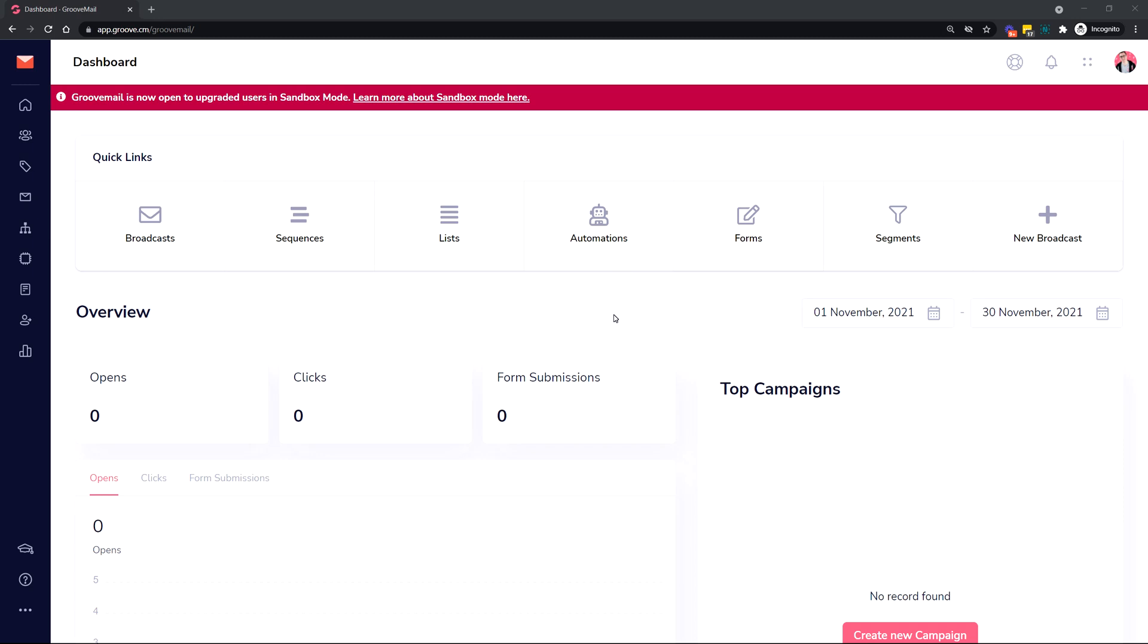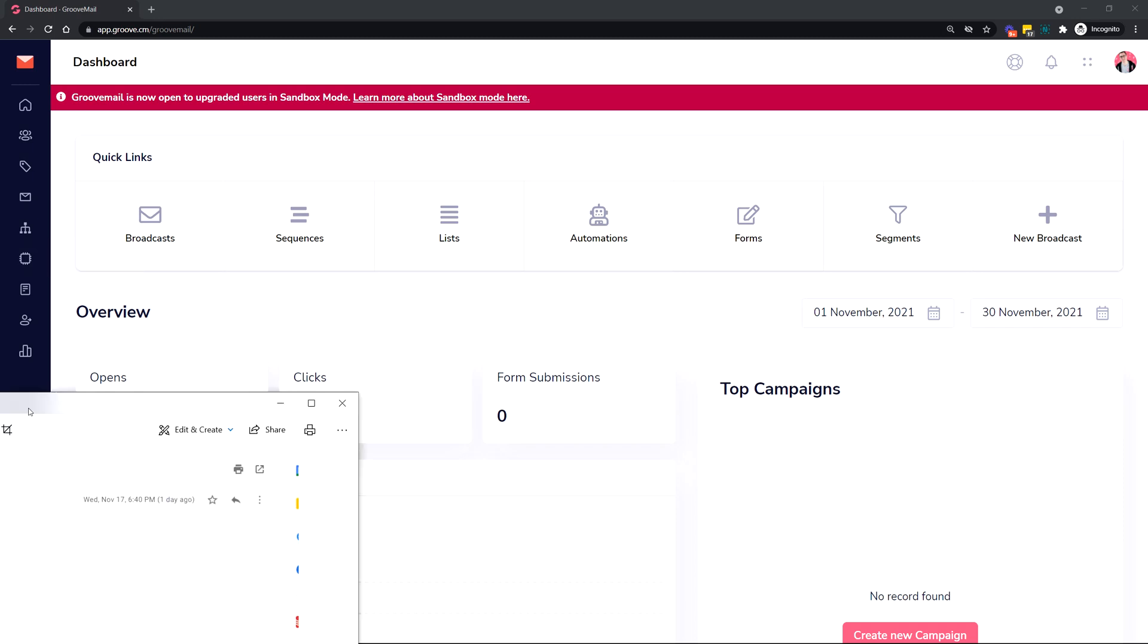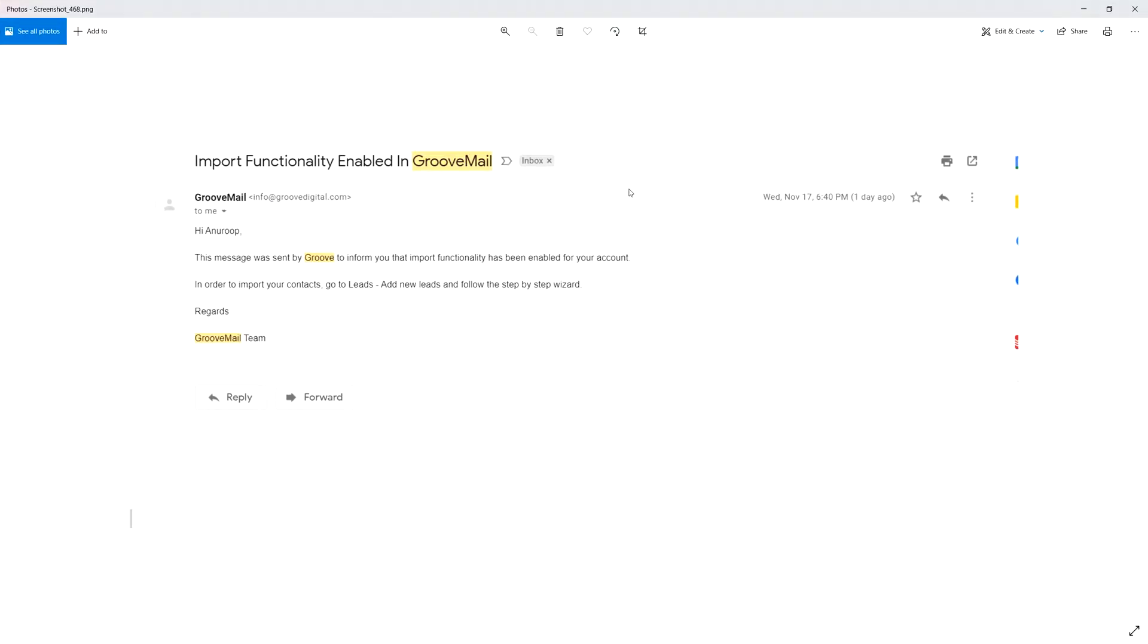So in case you are one of the first people that got access, you may have received an email that looks like this. It says 'Import Functionality Enabled in GrooveMail' and basically just lets you know that your account has import functionality enabled.